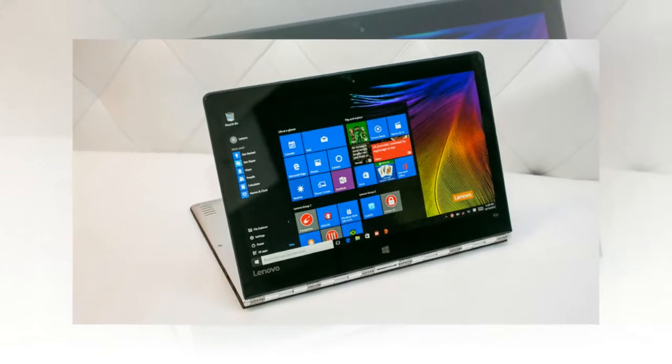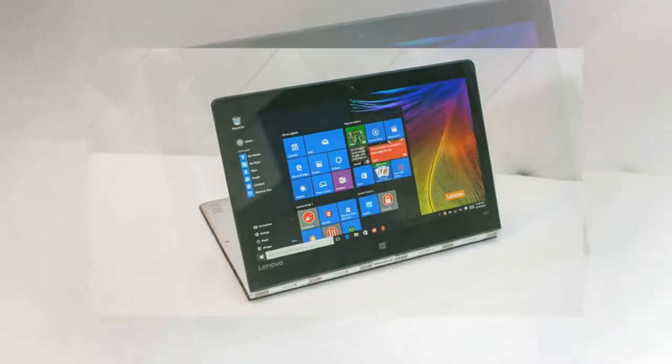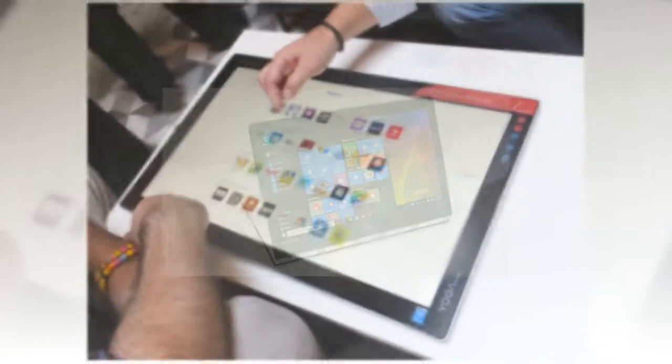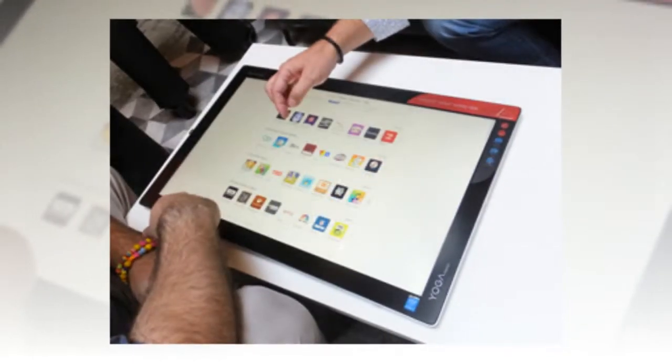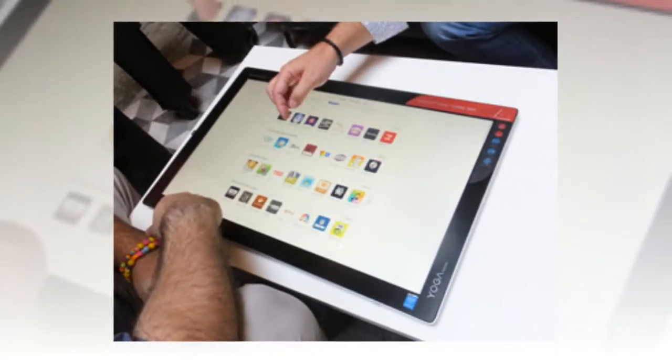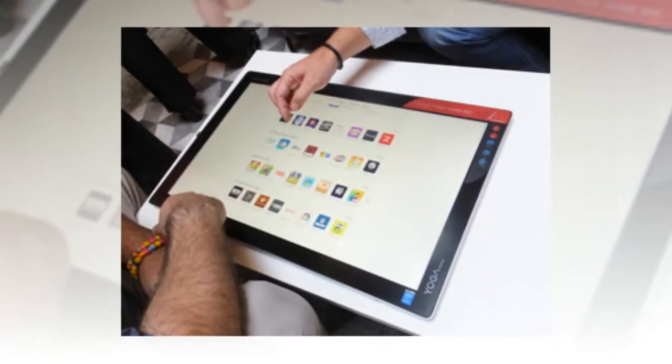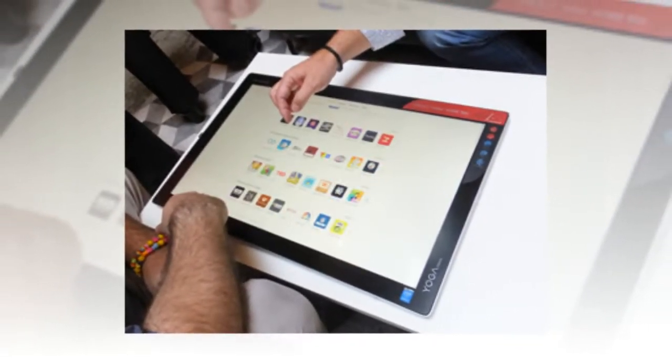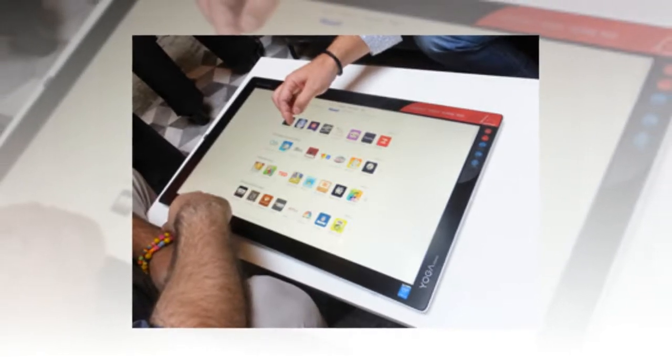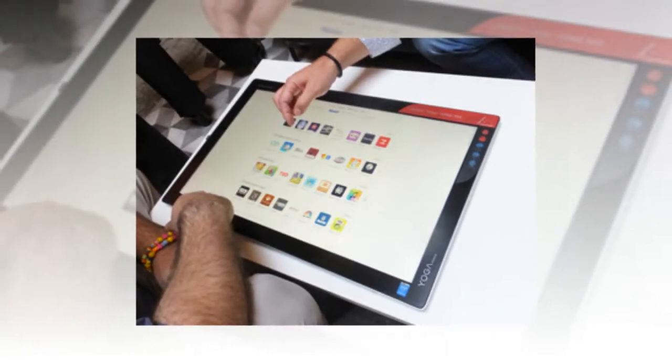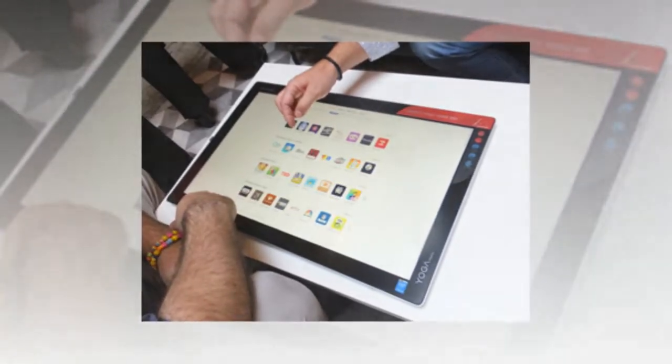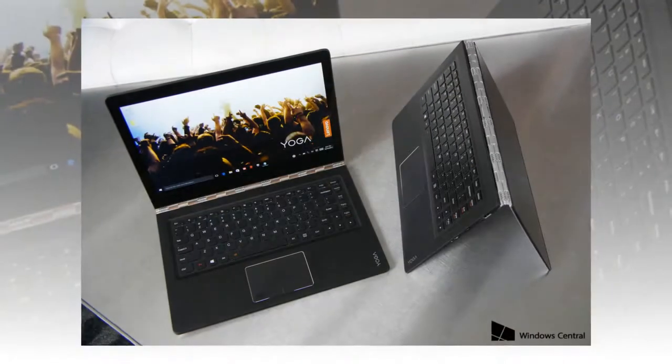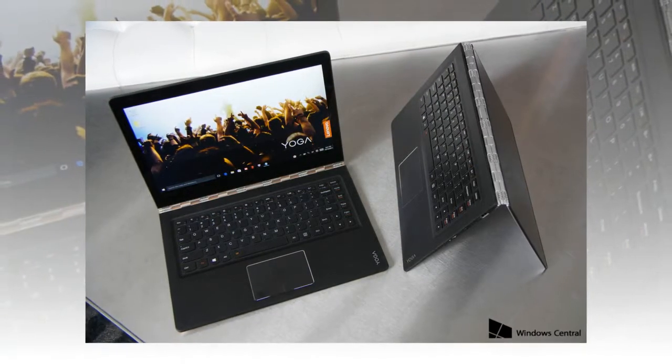Even with its super-thin design, the Yoga 900 does a good job of staying cool. On the laptop mag heat test, the bottom of the system measured just 92 degrees Fahrenheit, which is safely below our traditional 95-degree comfort threshold.